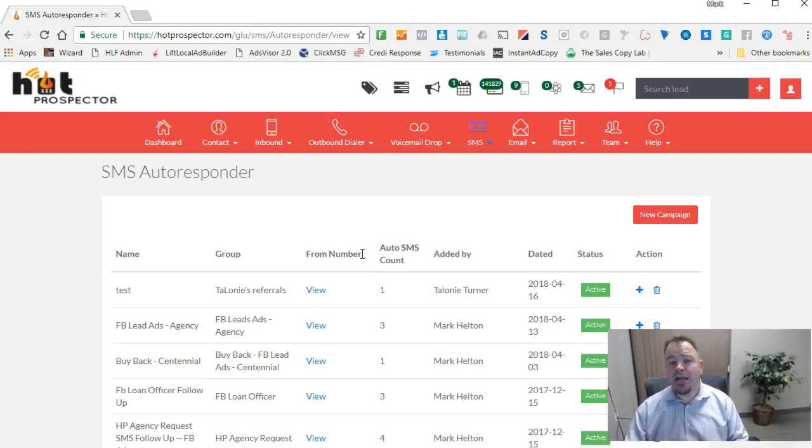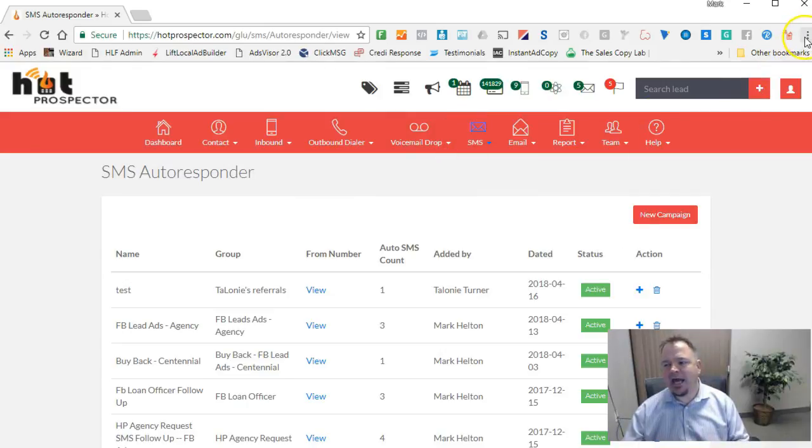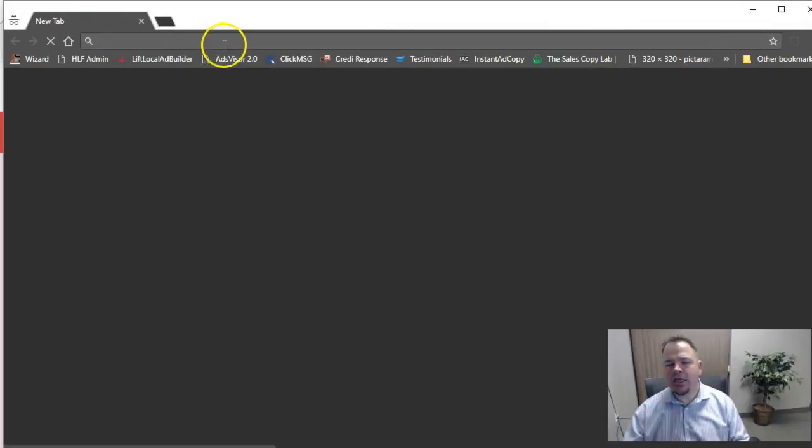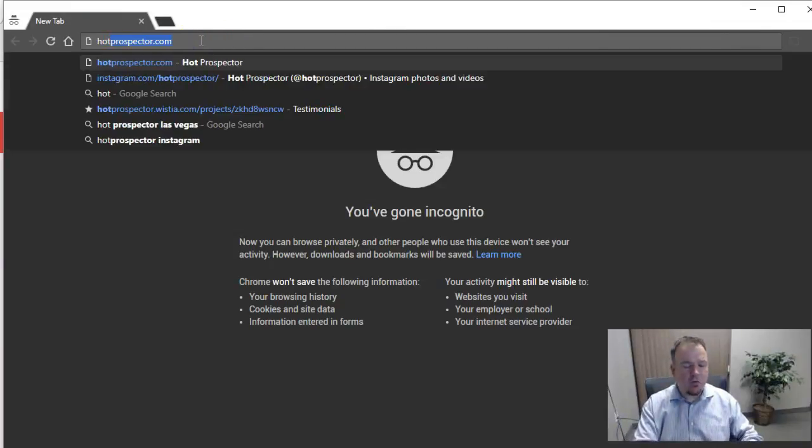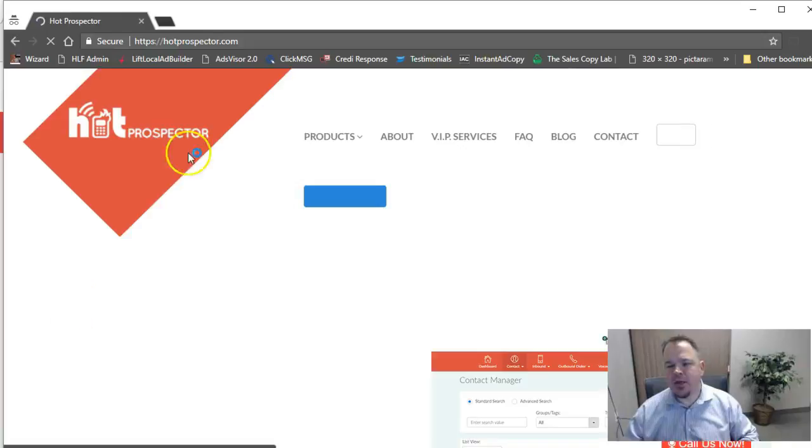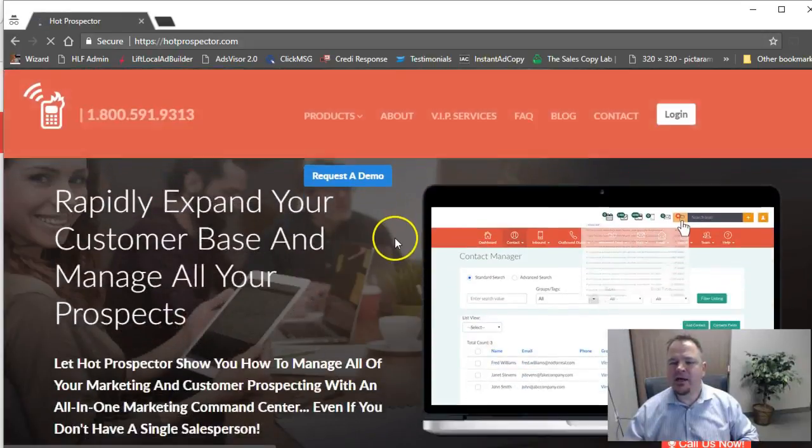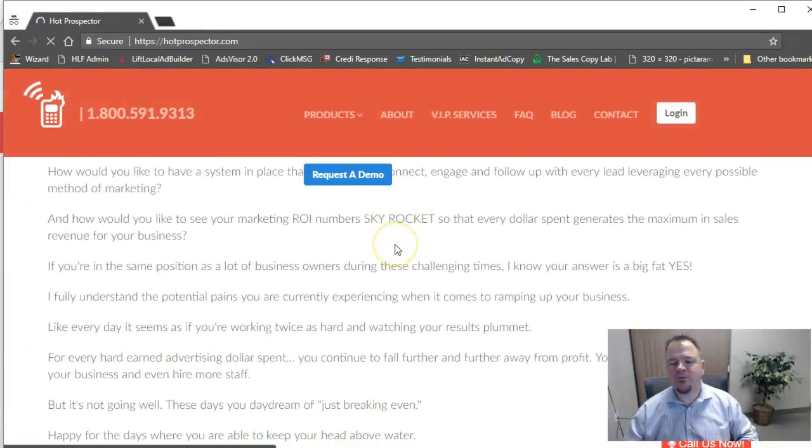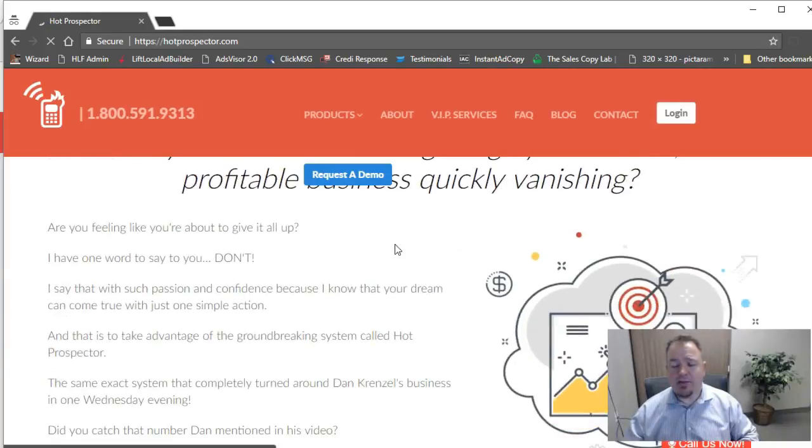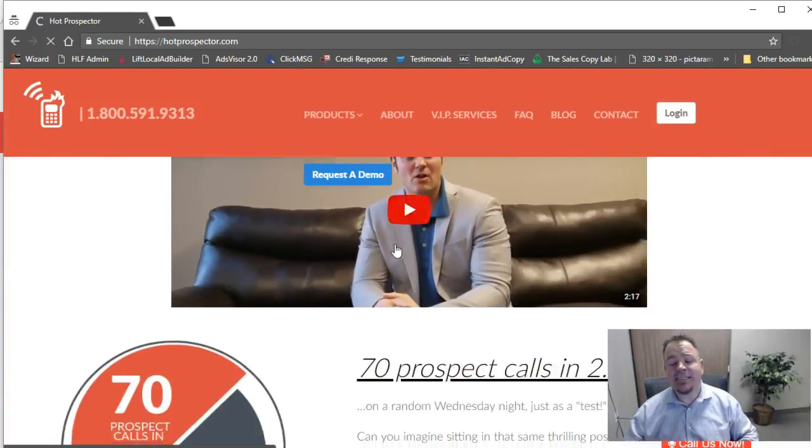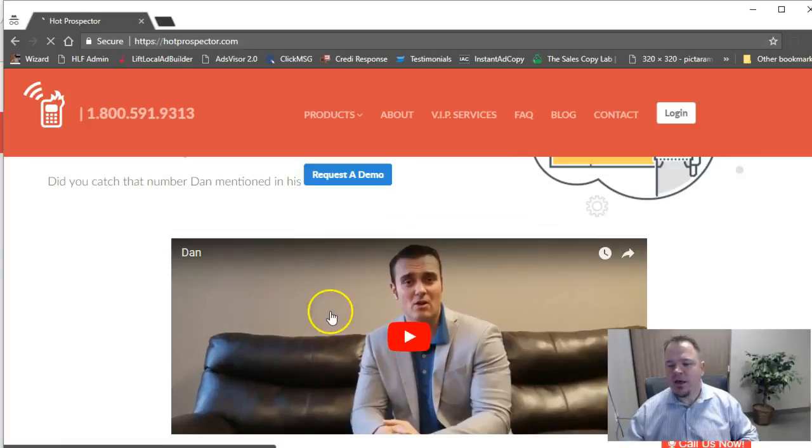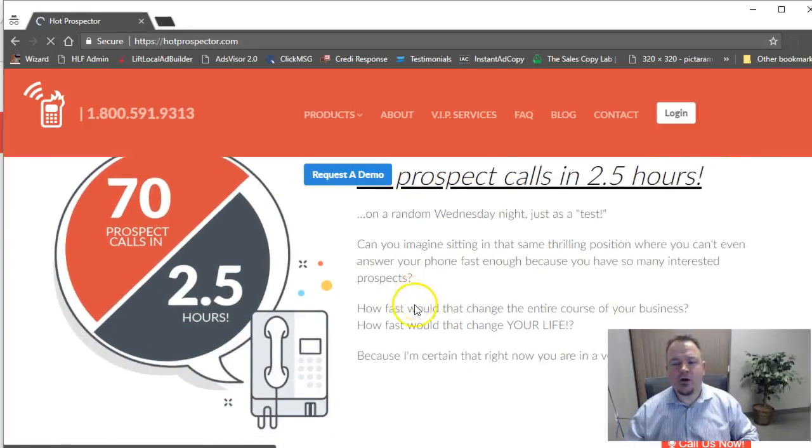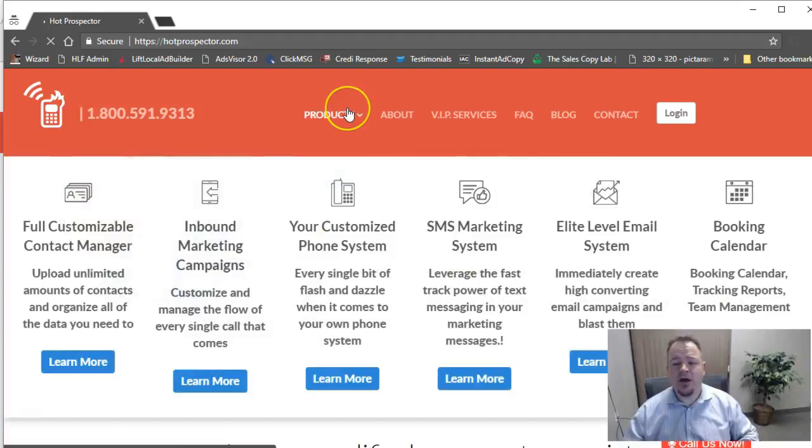So again, if you want to get access to this system, let me show you how you can go out and get access. I'm going to go ahead and open up an incognito window here. We'll go to hotprospector.com. When you go to hotprospector.com, you'll see here there's all sorts of information that you can read about what our system does. There's also video testimonials.